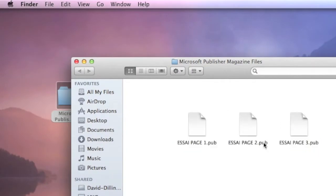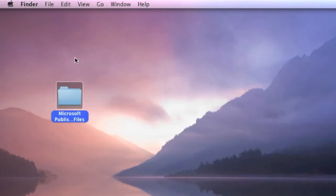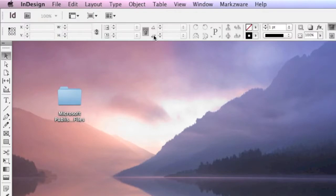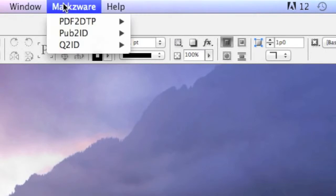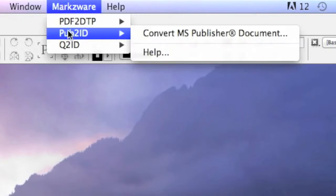Here we have multiple publisher files, and if we go into InDesign, up top in InDesign, as you know from our other videos, you have the Markzware menu item. You have all the Markzware products.